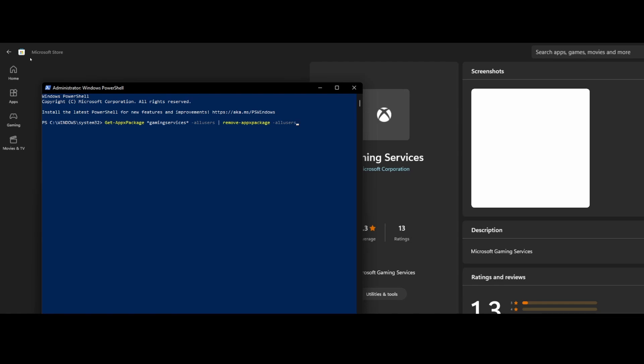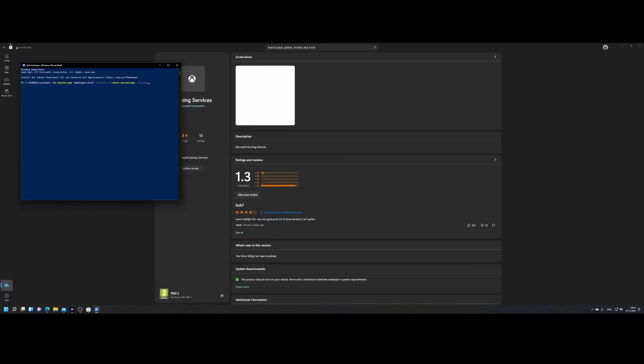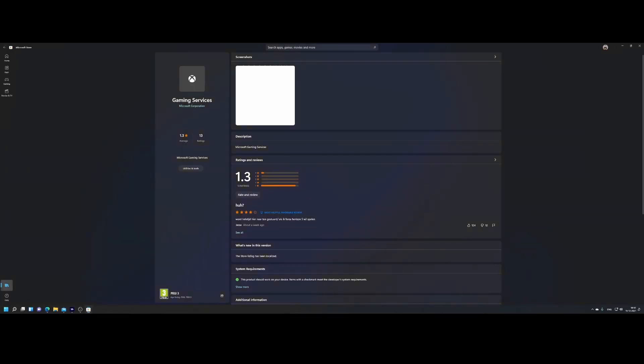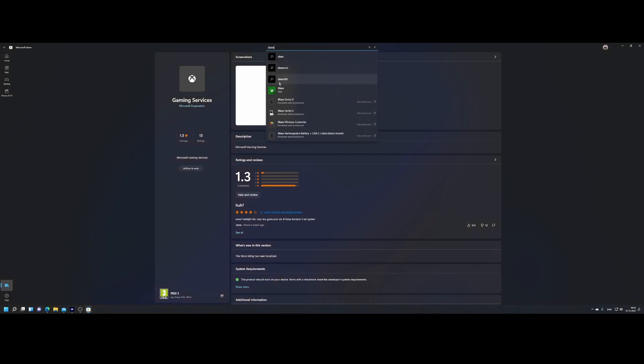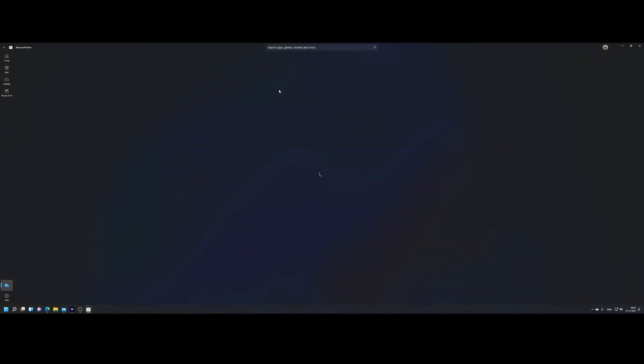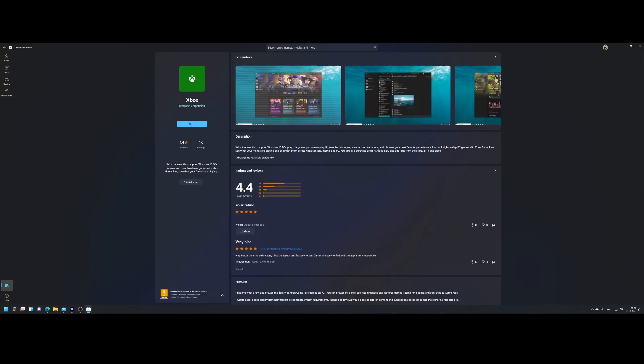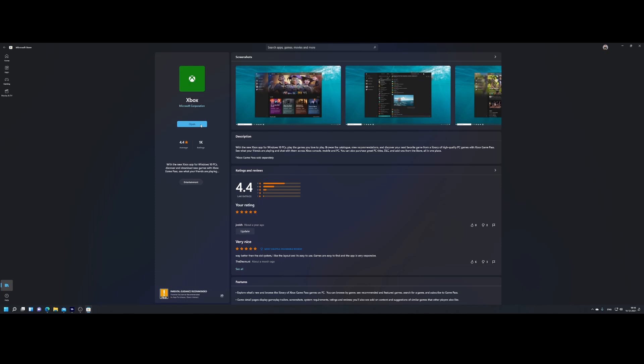Once you've done that, you need to search for the Xbox app in the Microsoft Store. Click install. In my case, it's already installed. When you click open, it will automatically say 'Hey, I'm missing the Gaming Service. Do you want to reinstall them?' Simply hit yes, give it a few minutes, and once done, you can start Flight Simulator and your issue should be resolved.